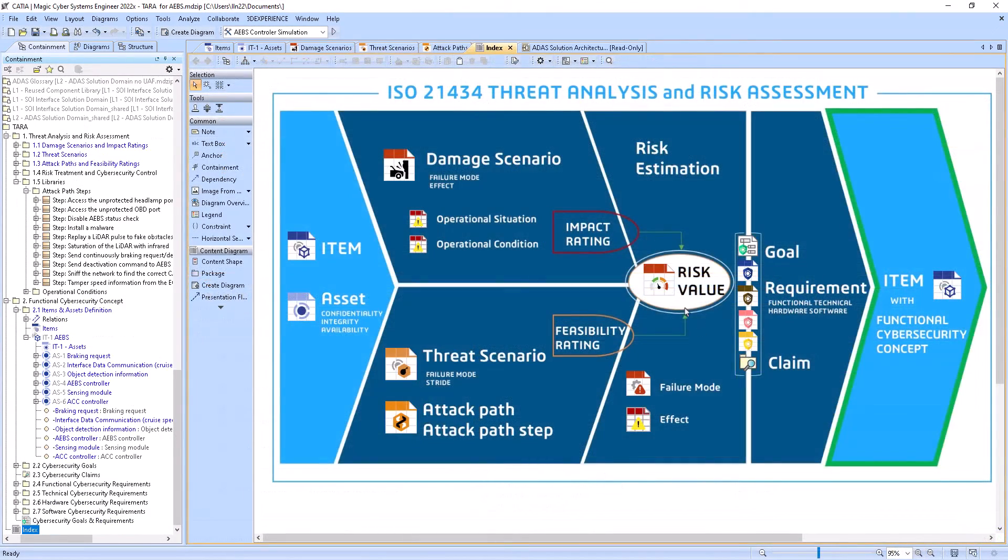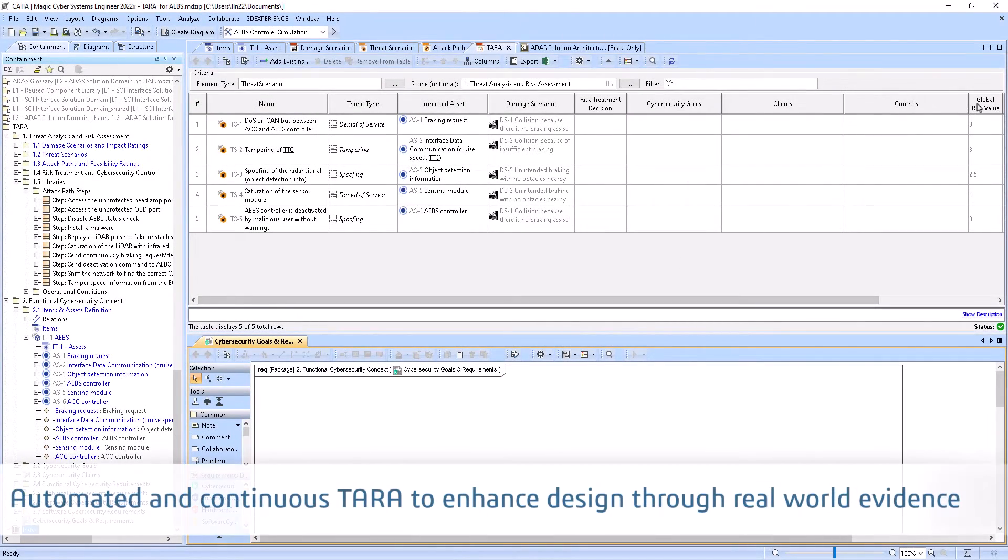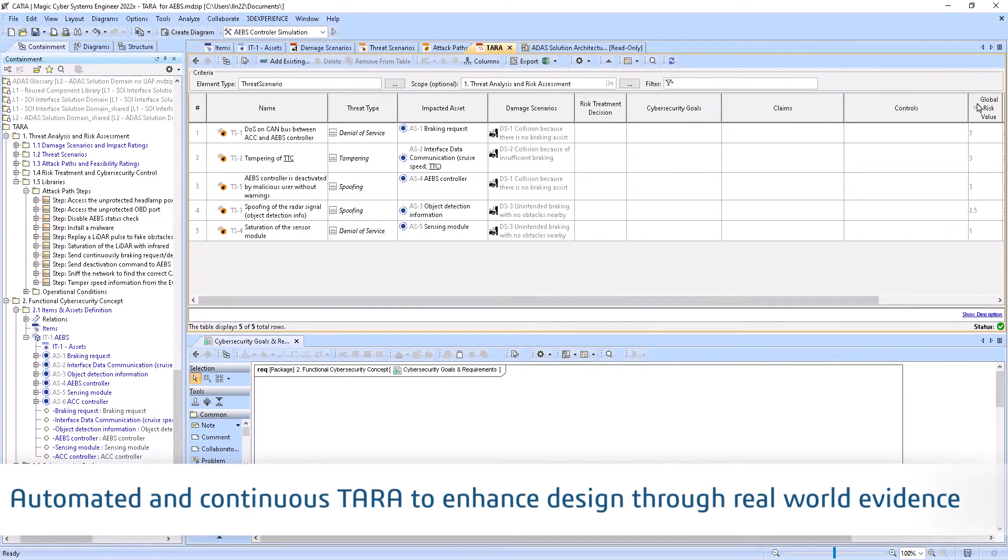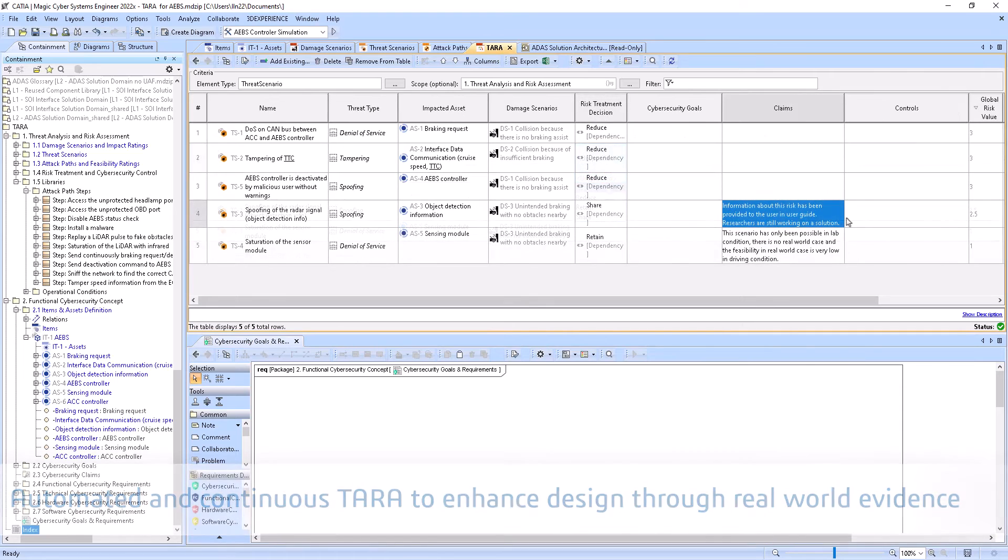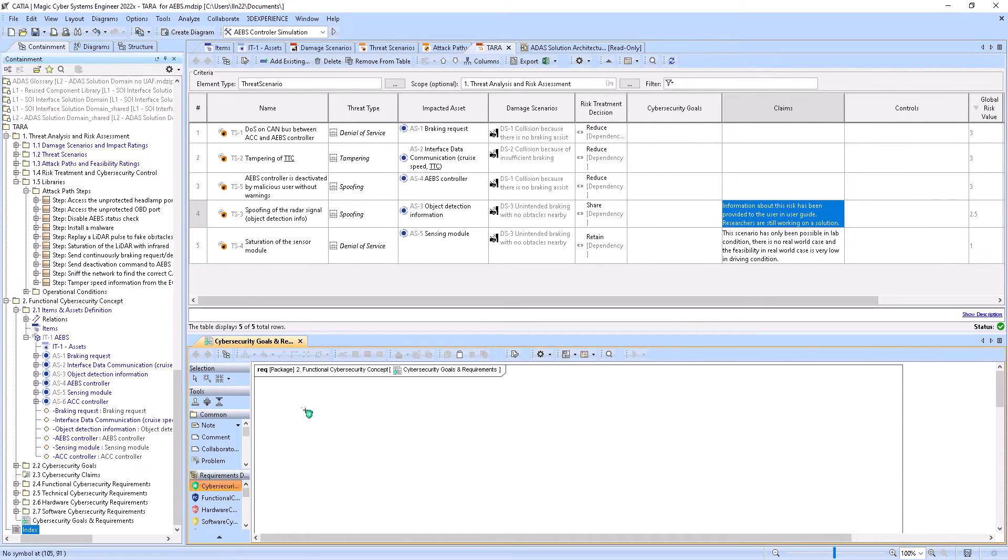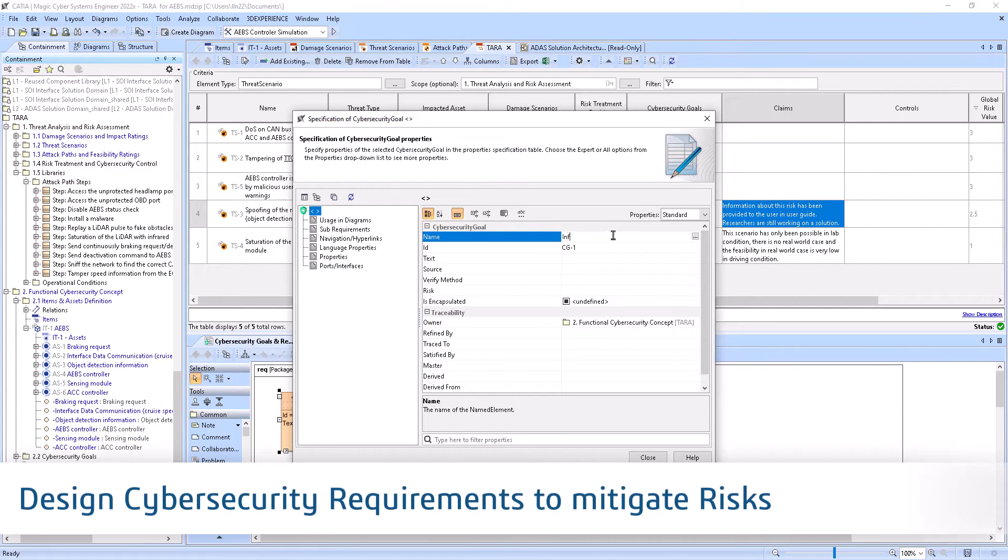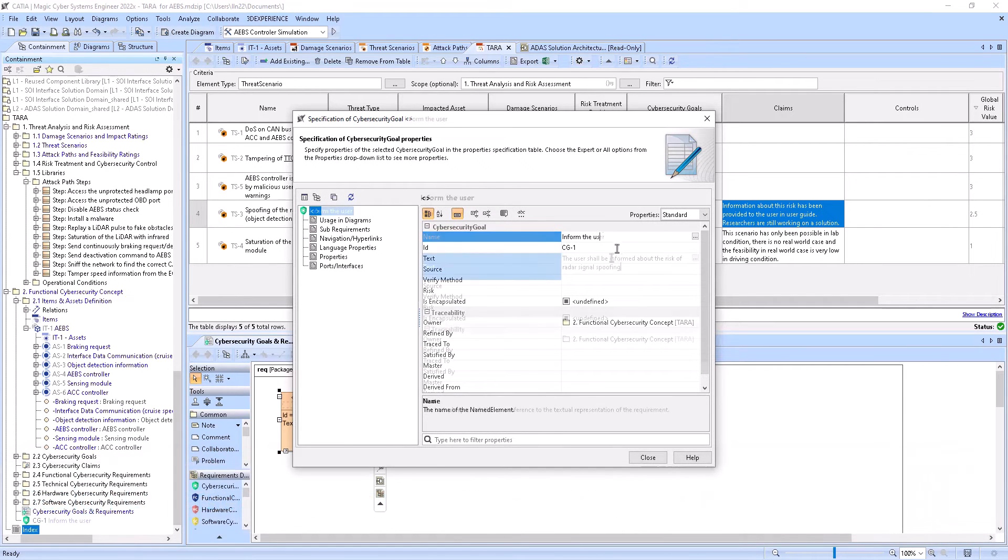Attack path feasibility and damage impact ratings are used to compute automatically the risk value for each threat. Crystal finalizes the TARA project designing the cybersecurity requirements that will be implemented to reduce critical risks.